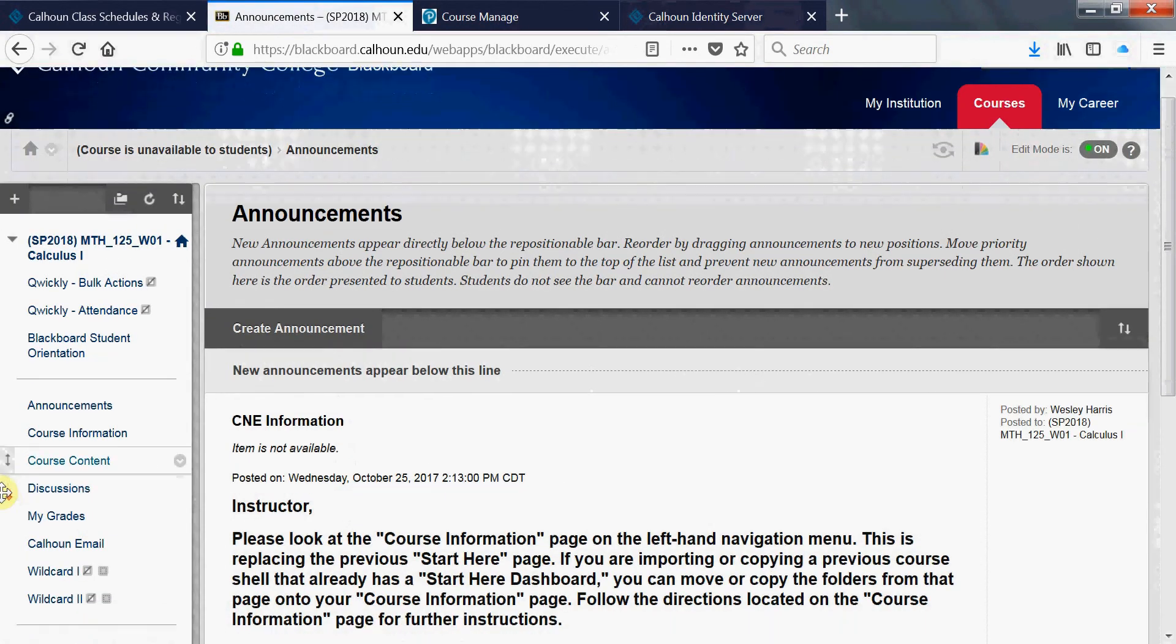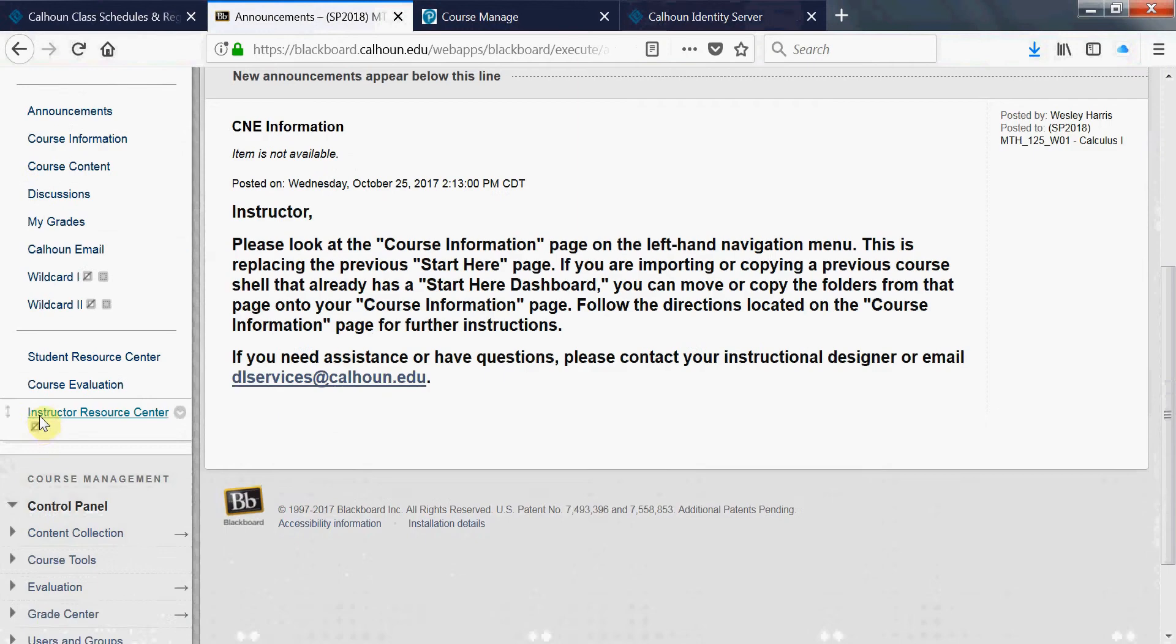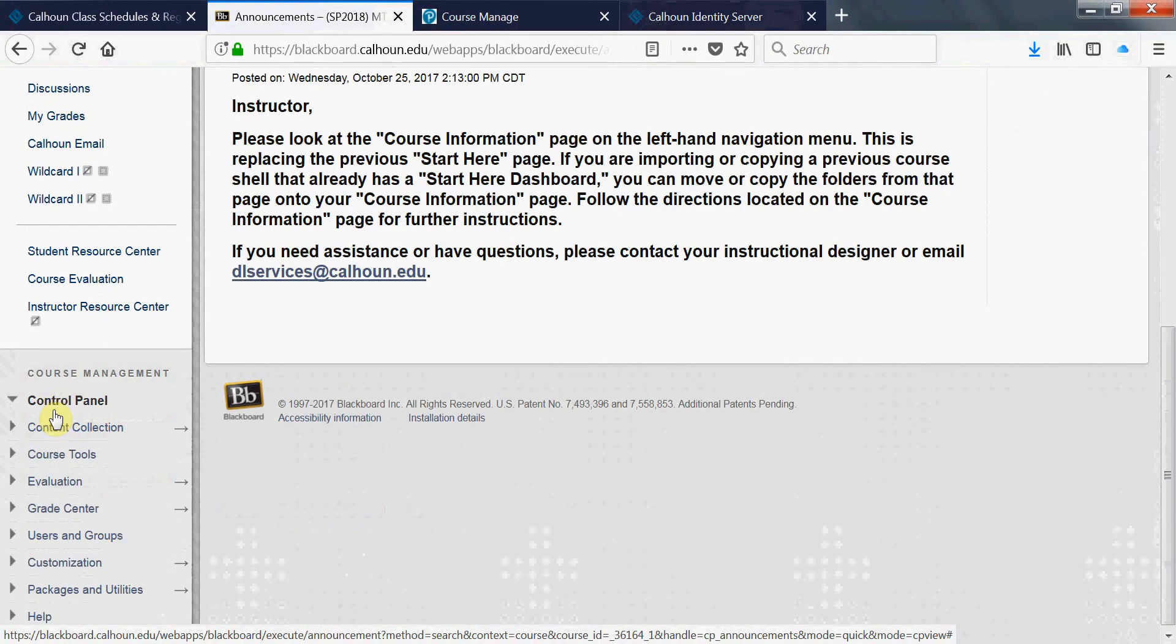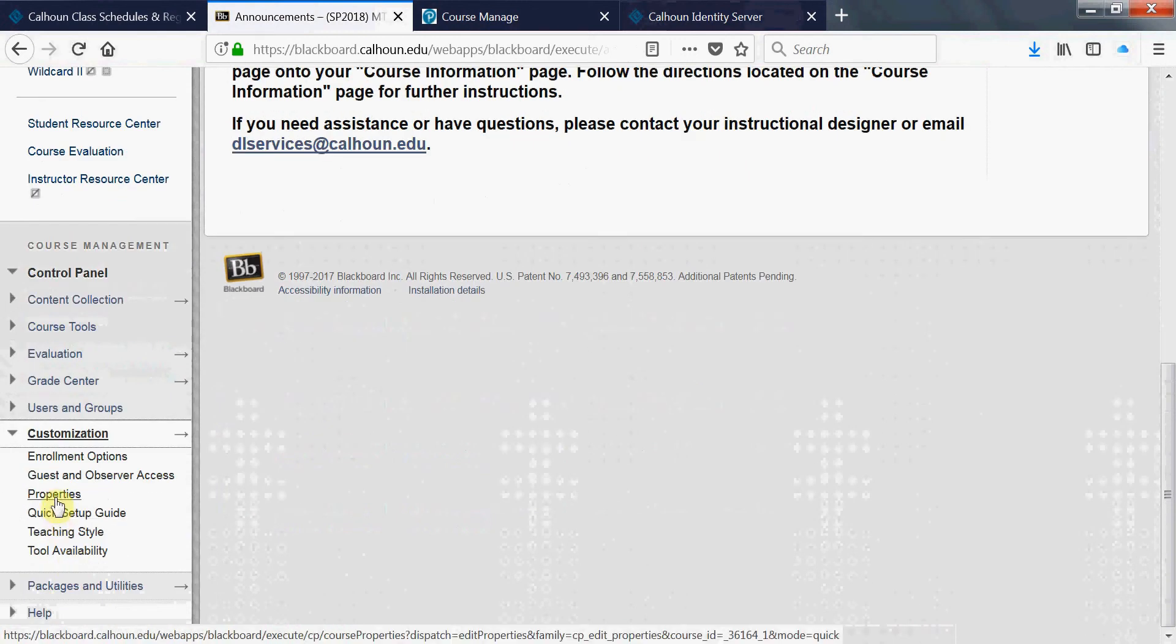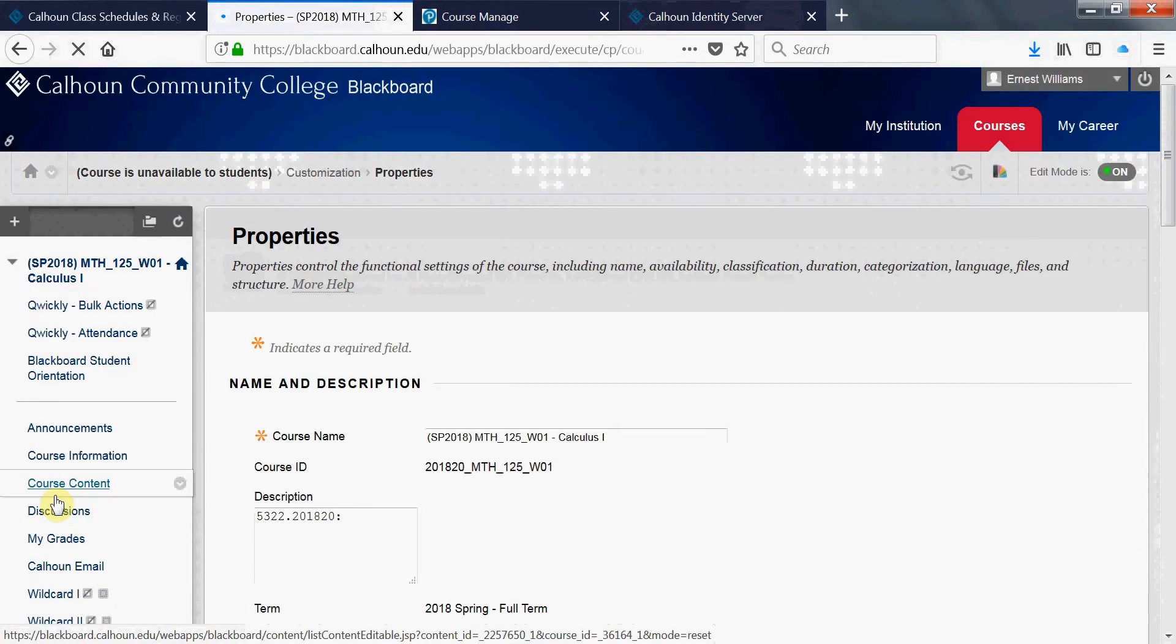You're going to scroll to the bottom left where it says the control panel. Click on where it says customization. From there, properties.